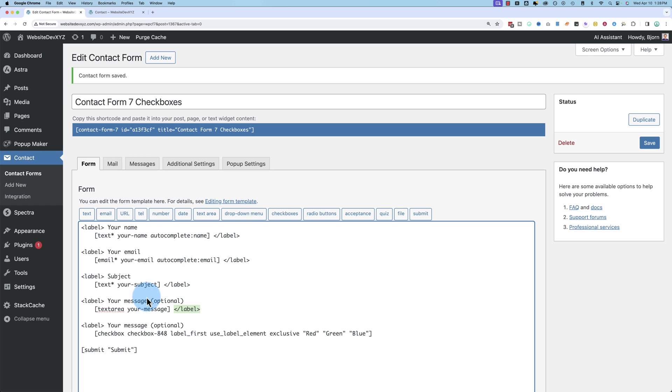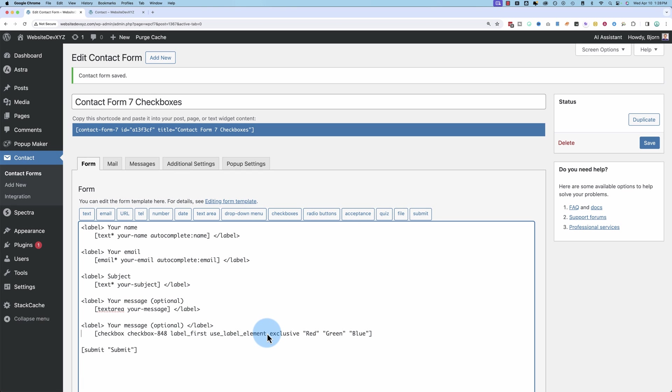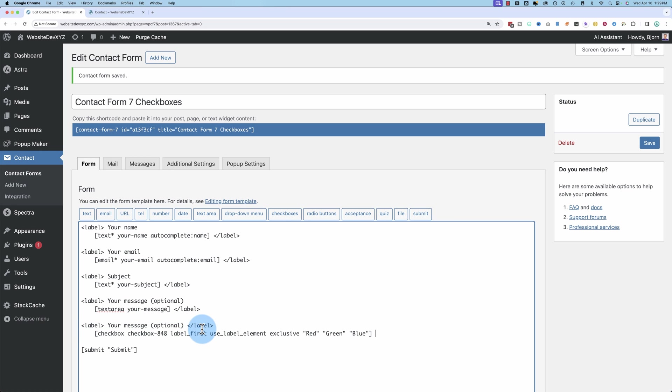But we don't put it at the end like the others. We put it up here because the checkboxes have their own labels. And something with the Contact Form 7 setup, it can have labels within labels. So it wouldn't work. So we want to make sure this is up above and not wrapped around the shortcode like the other ones are. Let's give this some proper text here.